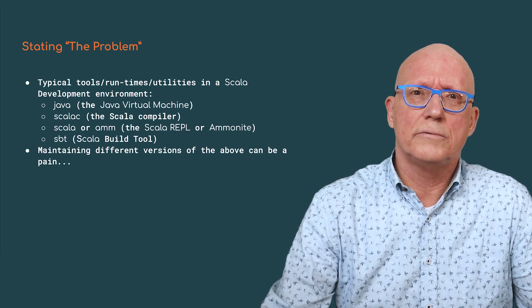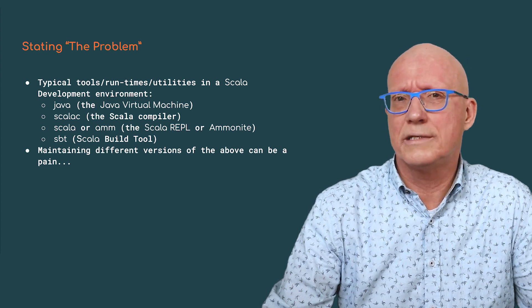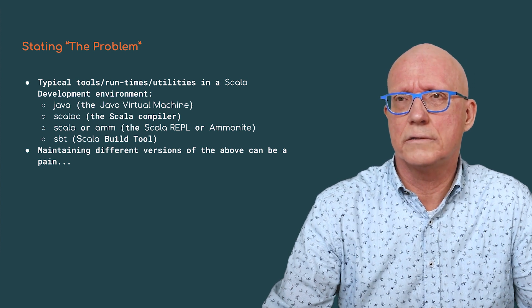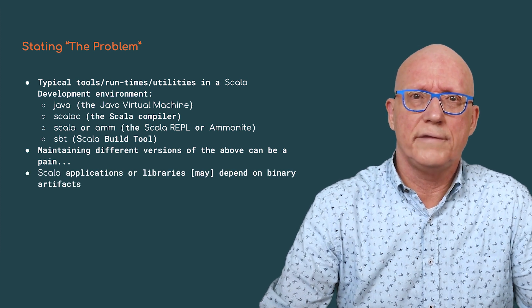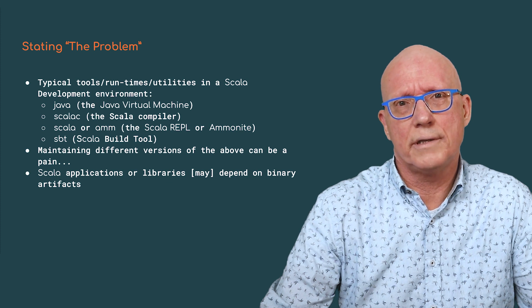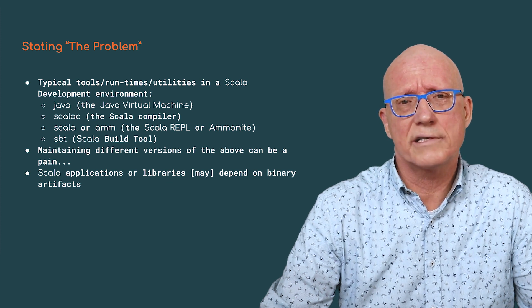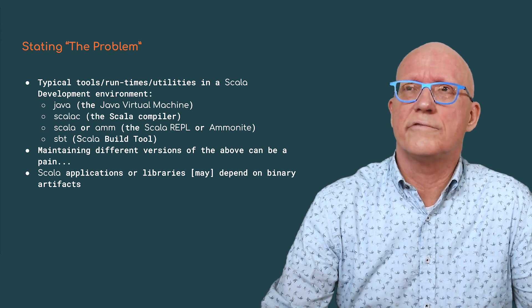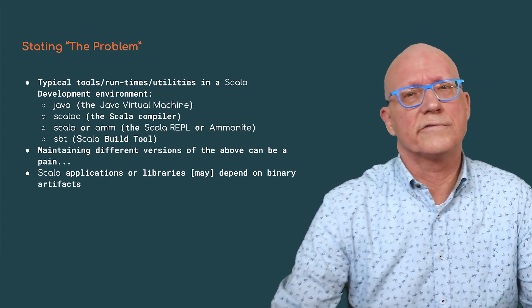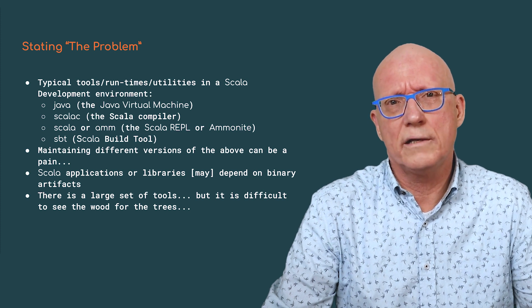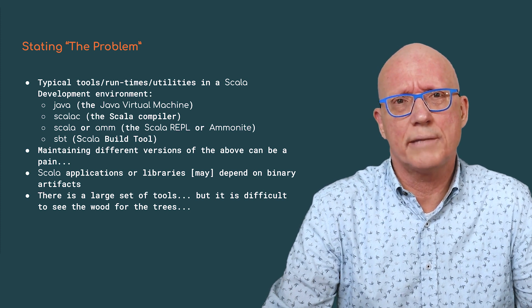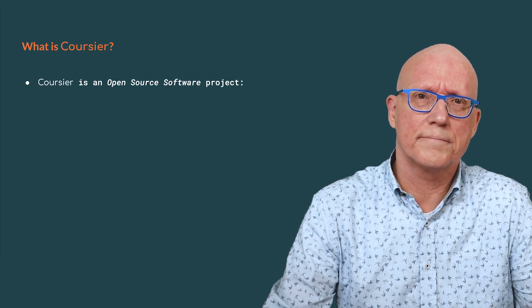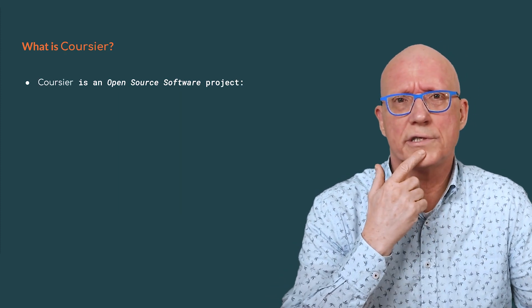Now, imagine we have installed all these components, then we still need to keep them up to date, which can be a hassle. Another thing to maintain are your application's external dependencies and their corresponding artifacts. Downloading these and caching is also something that Coursier does for us. So, quite a lot of stuff to handle and maintain, and sometimes it can be difficult to see the wood for the trees.